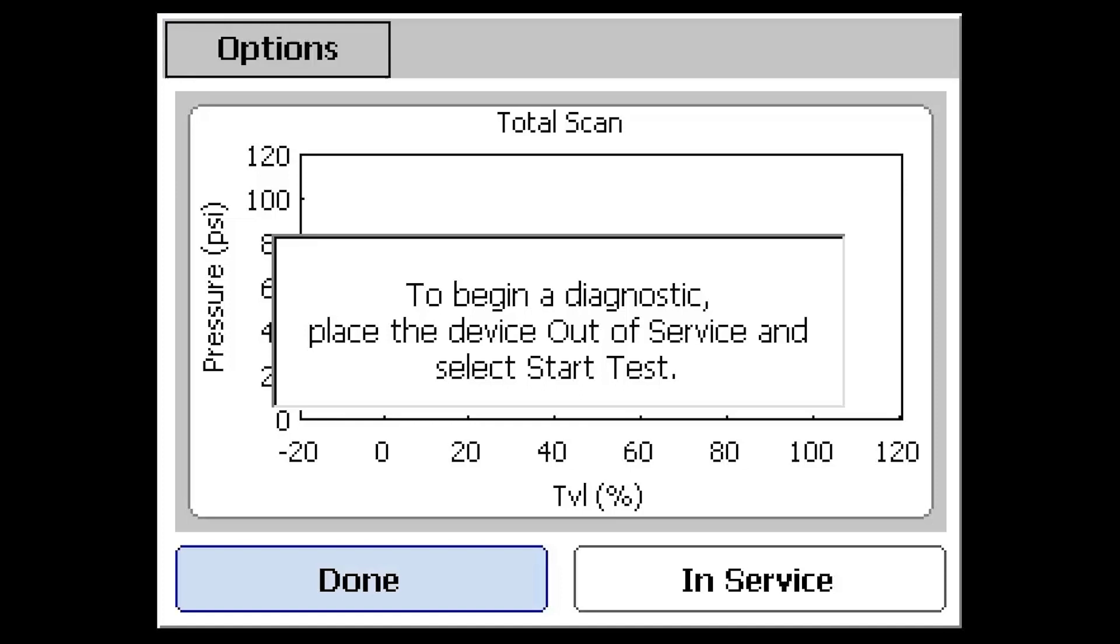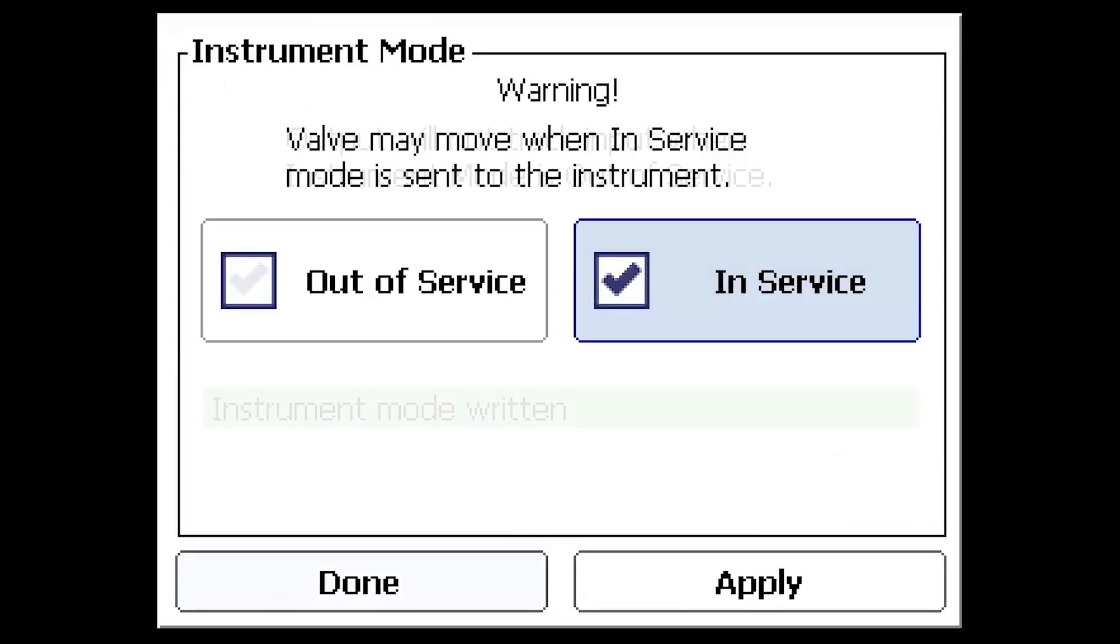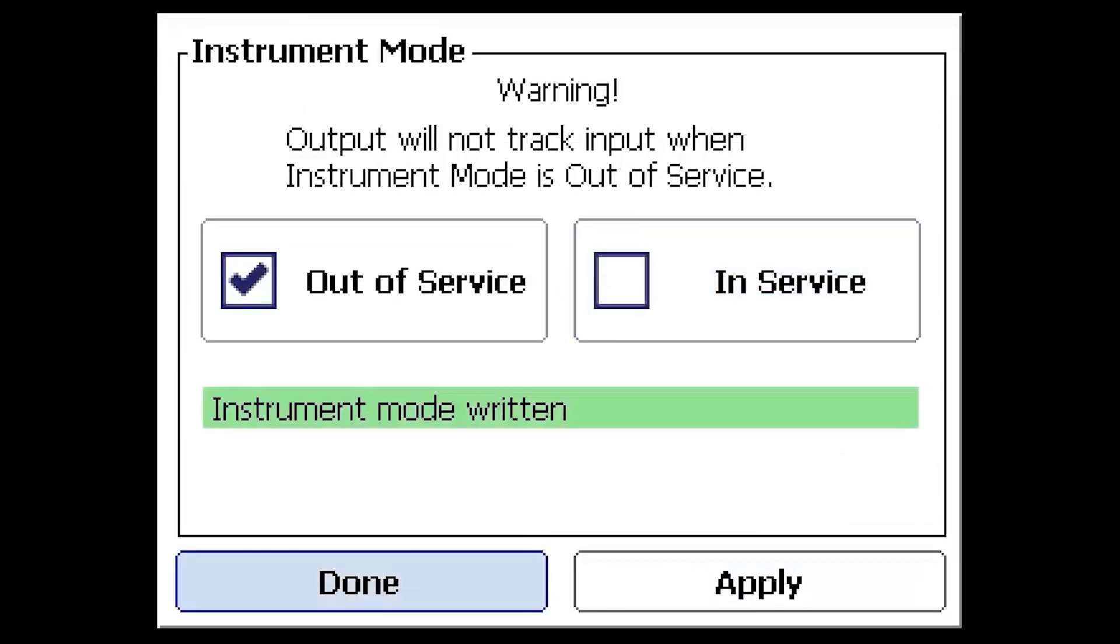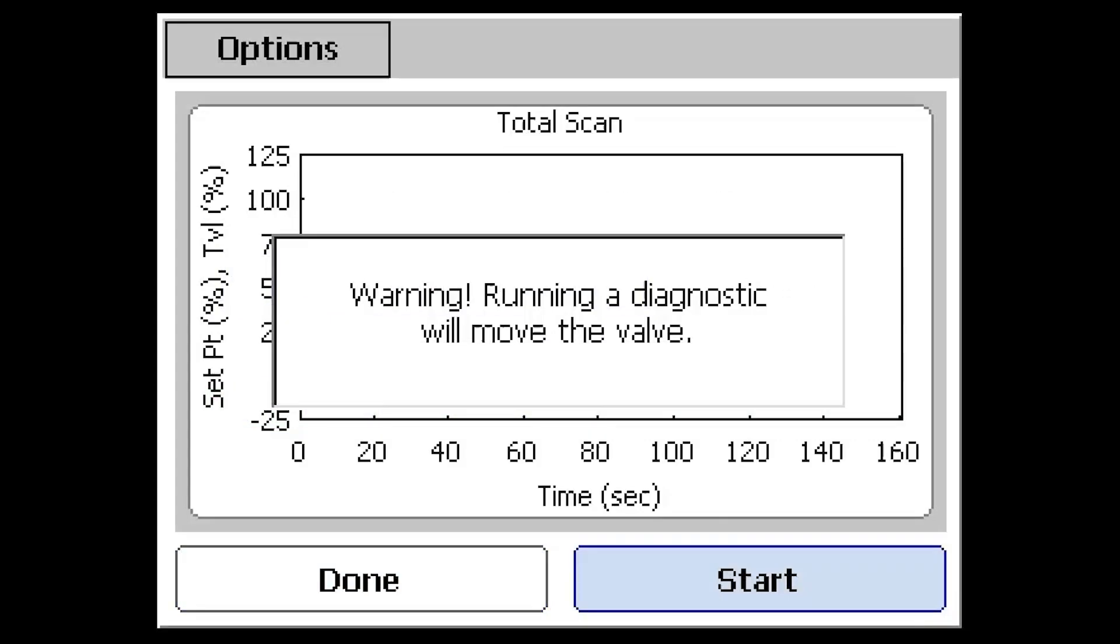These diagnostic tests will move the valve assembly, so the valve must be isolated from process and the device should be out of service. Select the In Service button in the bottom right of the screen to change the service mode if needed.